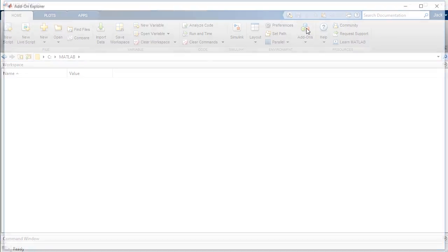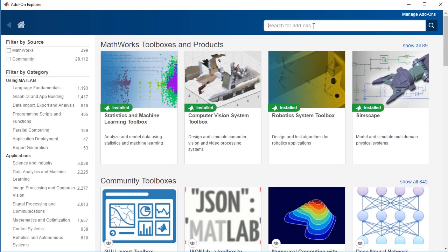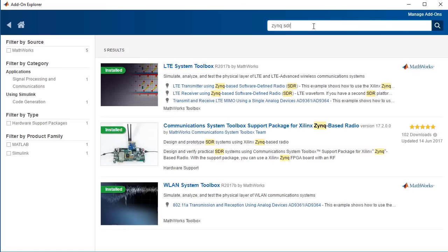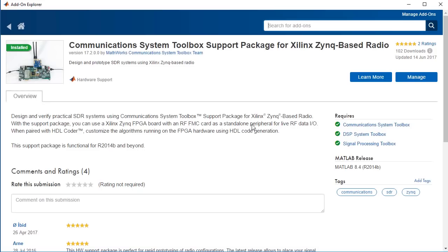Make sure you have downloaded and installed the Communication System Toolbox Support Package for Xilinx Zynq-based radios, as shown here. This supplies everything you need to target these kits.